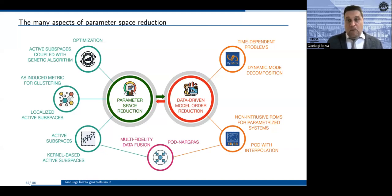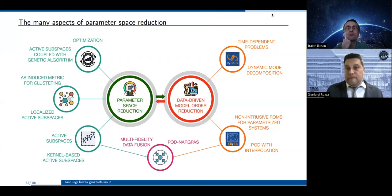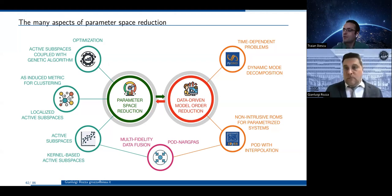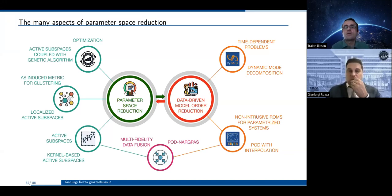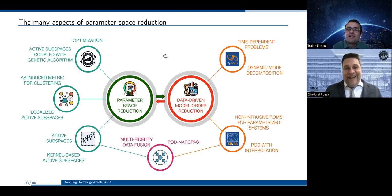To conclude, I have covered data-driven model order reduction and more recent developments. We still need to rely on exploration in parametric space — parameter space reduction is another important issue. This can be a very important pre-processing step for problems of interest, to guarantee good computational performance at the online level, keeping low the dimension of our formulation and basis functions. Thank you for your attention.